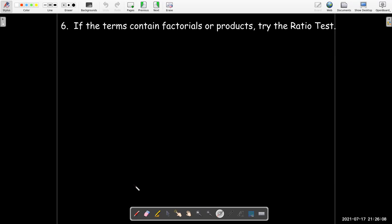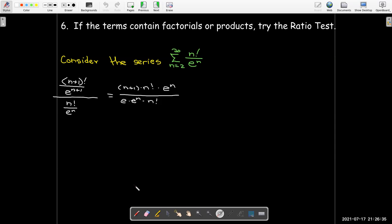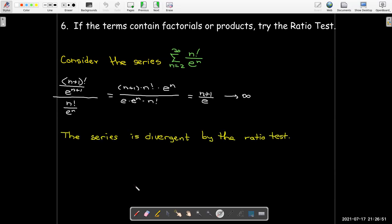If the terms contain factorials or products, try the ratio test. For example, taking the ratio a_{n+1}/a_{n} — no absolute value signs needed for positive terms — after some algebra, the n factorial divides out, the e^n divides out, and you're left with (n+1)/e, which goes to infinity as n → ∞. So the series is divergent. You would get the same result from the test for divergence, but it would require more work to calculate the limit.